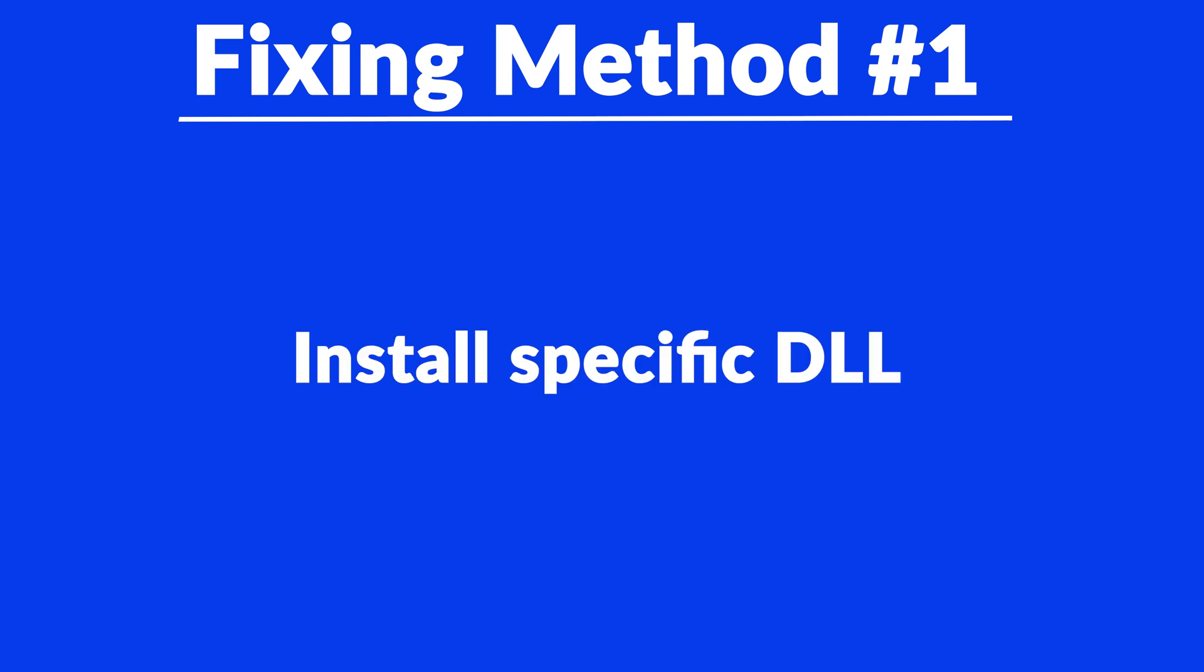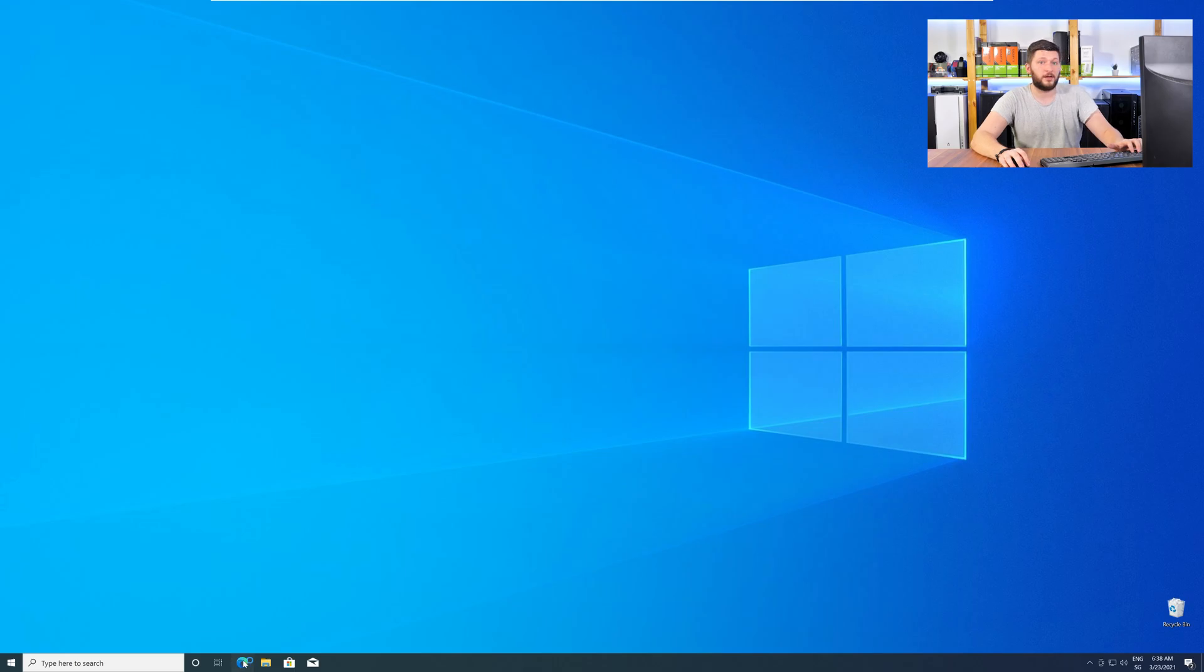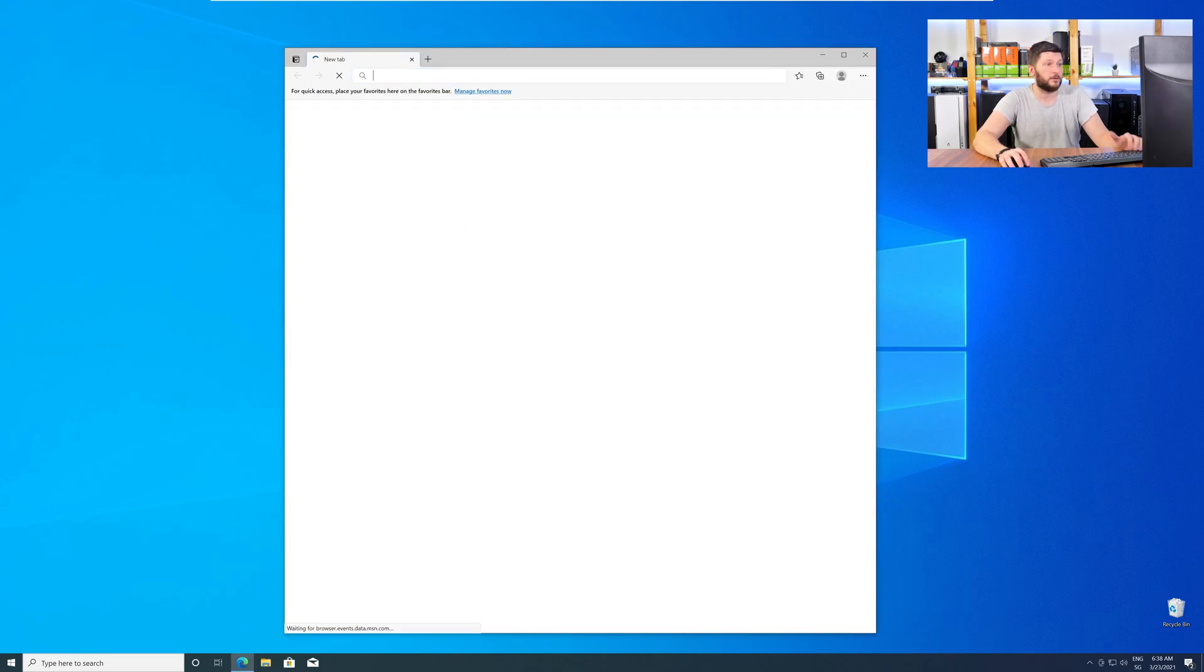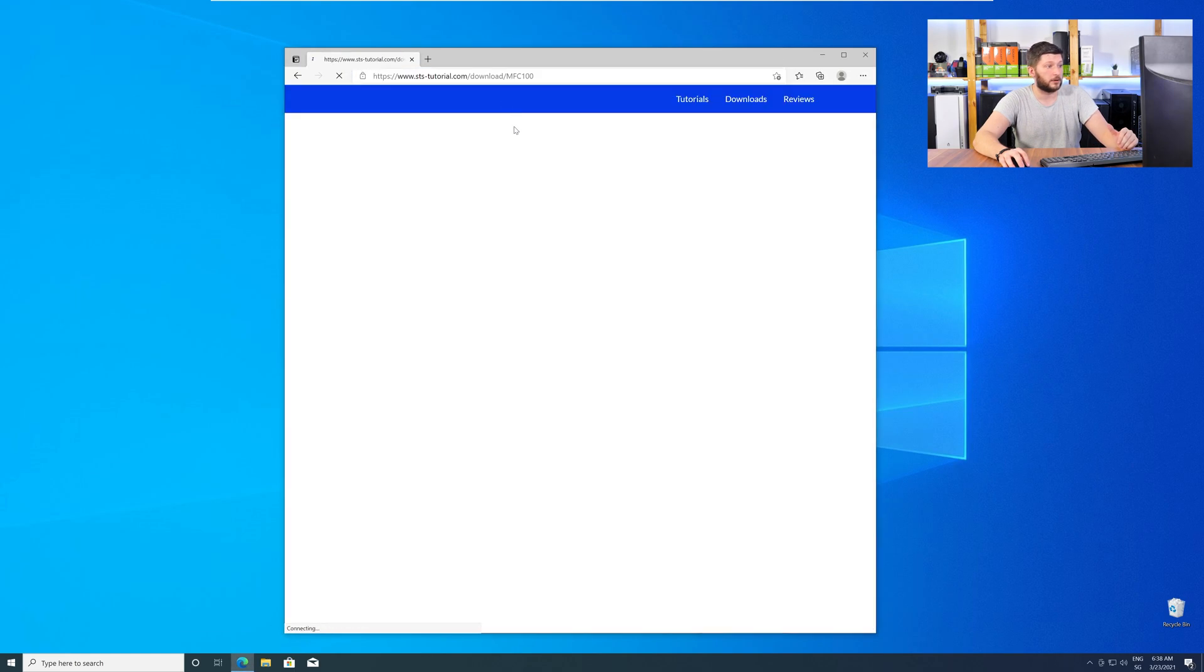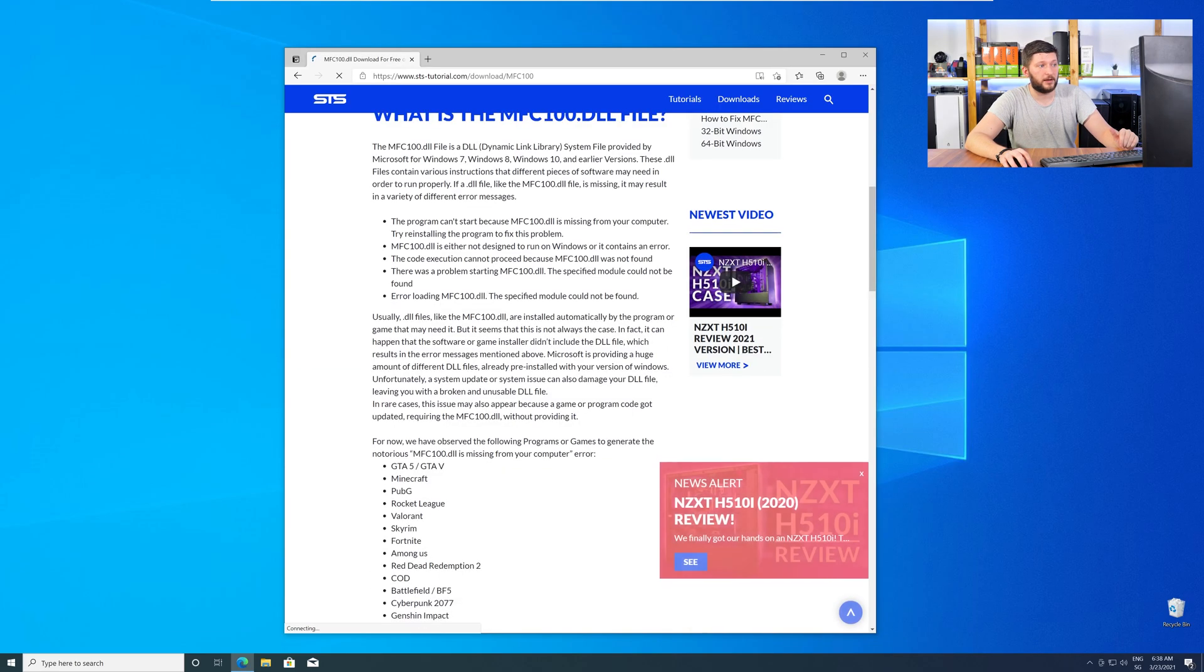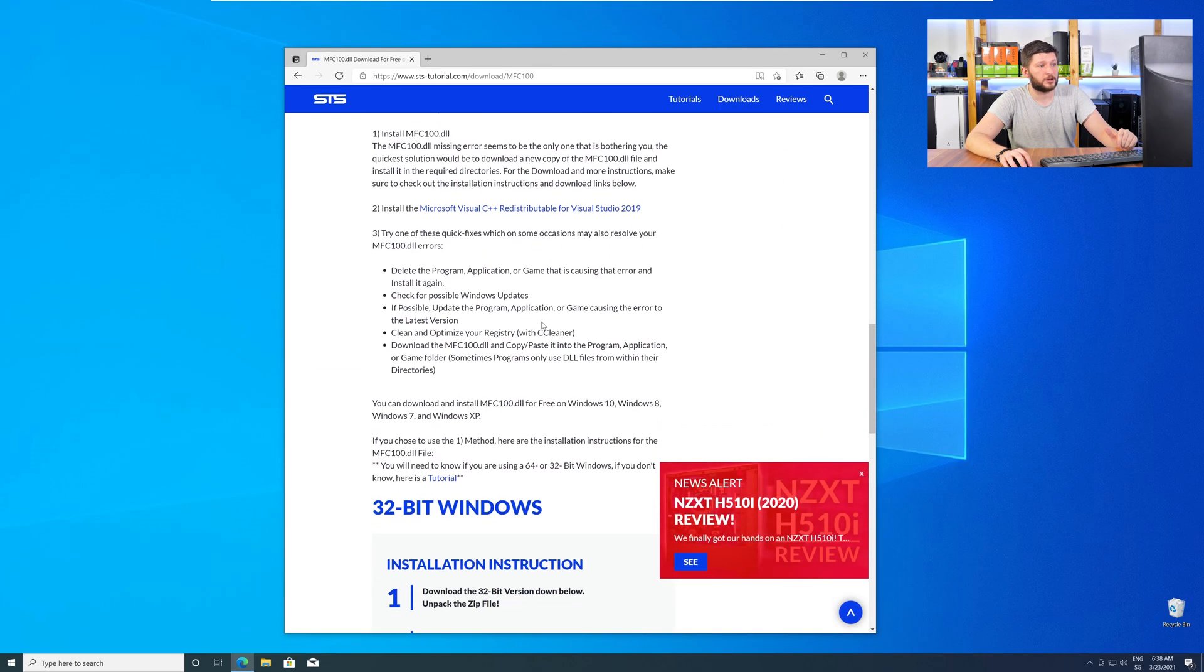Method number one is to install the missing DLL file yourself. For this, head over to our website by clicking the link in the description or in the eye symbol in the upper right corner. Here, scroll all the way down to the Downloads section.